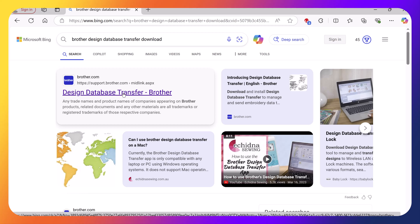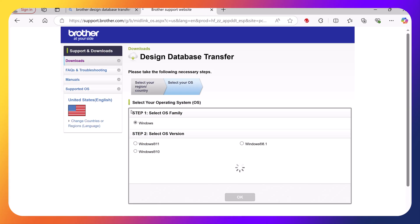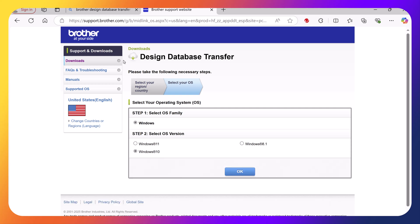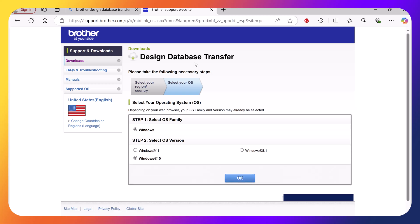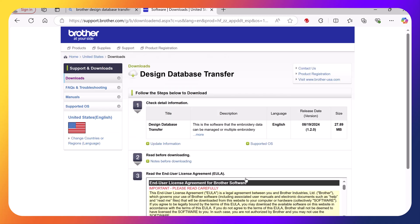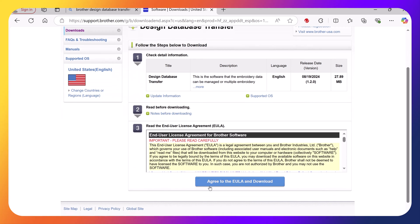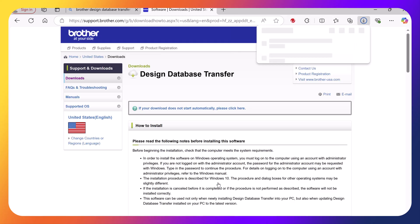When I get to the page, I will select the Design Database Transfer and then select my operating system. Once I've done that, I'll choose OK. After that, I need to agree to the user license agreement and download the file.